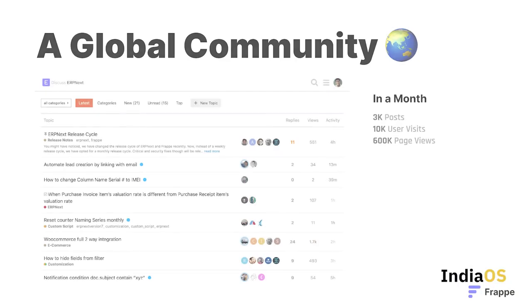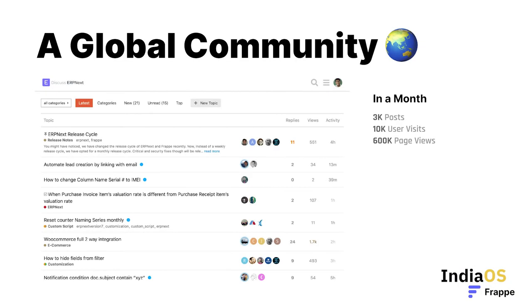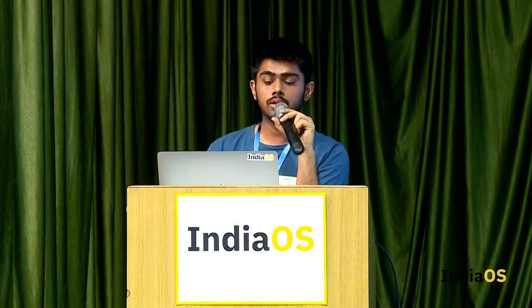Beyond that, what makes us proud is the entire community we've built around it. This is discuss.erpnext.com. We know there are more than 5,000 deployments of ERPNext — and I think the stats are undershooting. In a month, more than 12,000 users make 3,000 posts, 10,000 unique user visits, and 600,000 page visits.